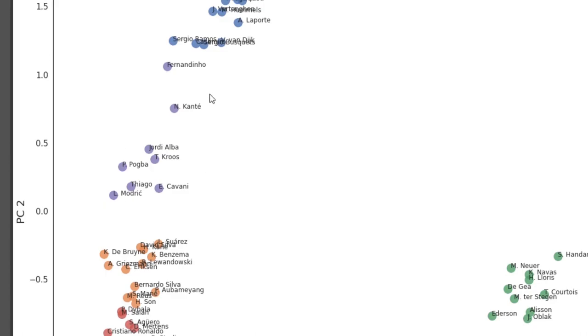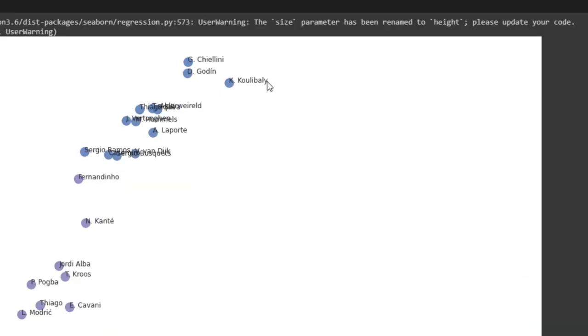And the purple group right here, there's Conte, Jordi Alba, Tony Cruz, Pogba. And you can see that these are more of like midfield players.